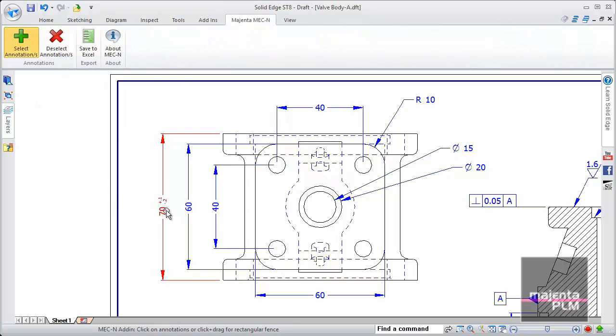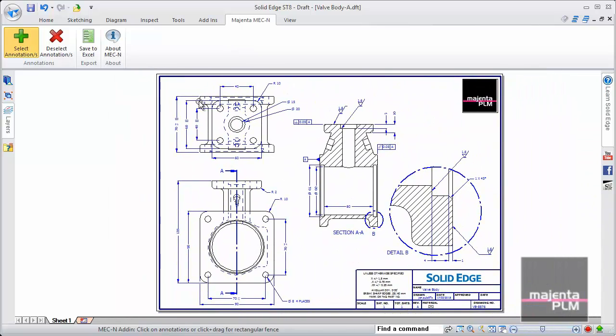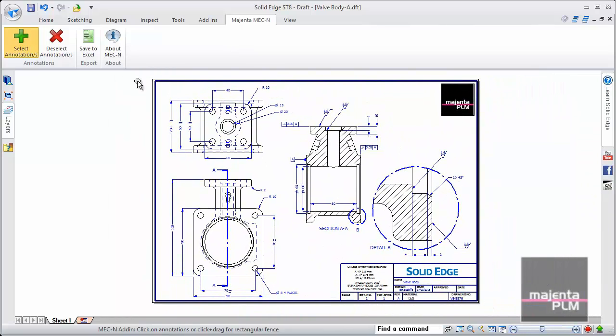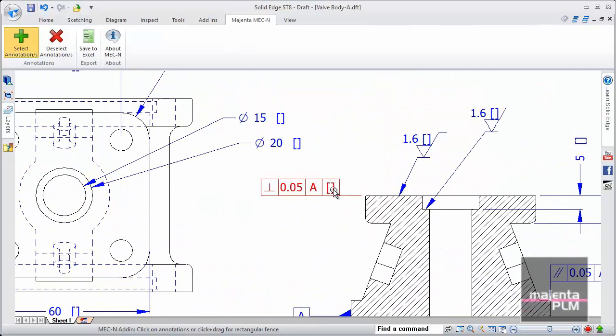Annotations can be selected individually or they can be mass-selected. Once this is done, they're tagged with a blank suffix.